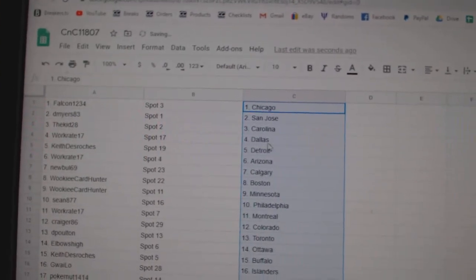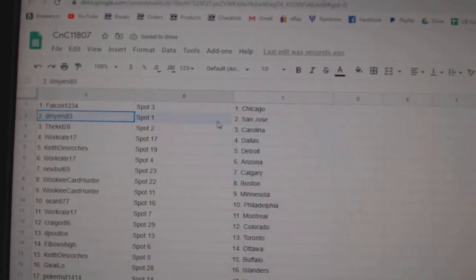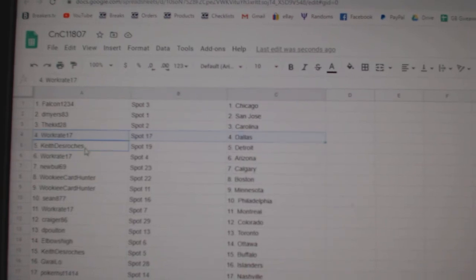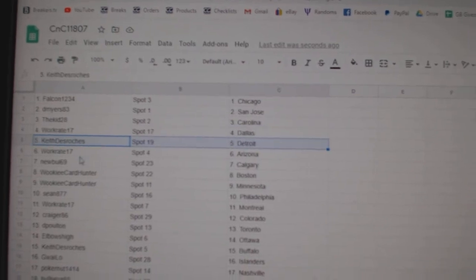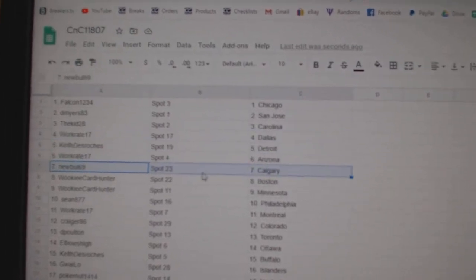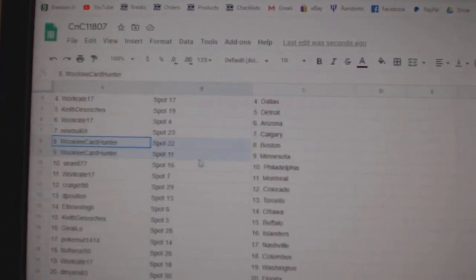Falcons got Chicago. DeMeyer, San Jose. The Kids got Carolina. Works got Dallas. Keith has Detroit. Works got Arizona. New Bowl, Calgary.